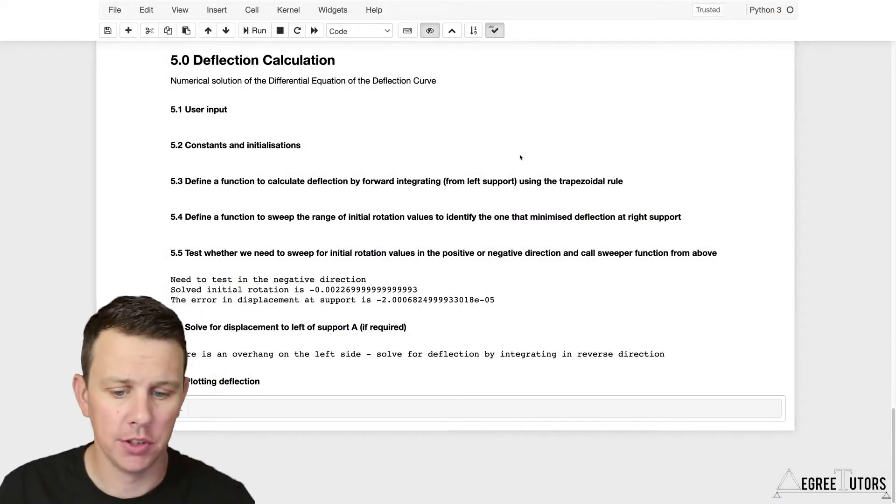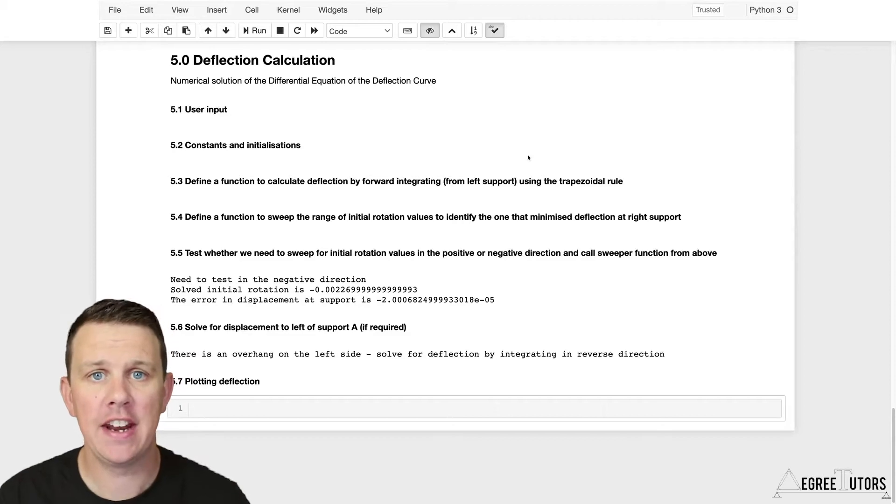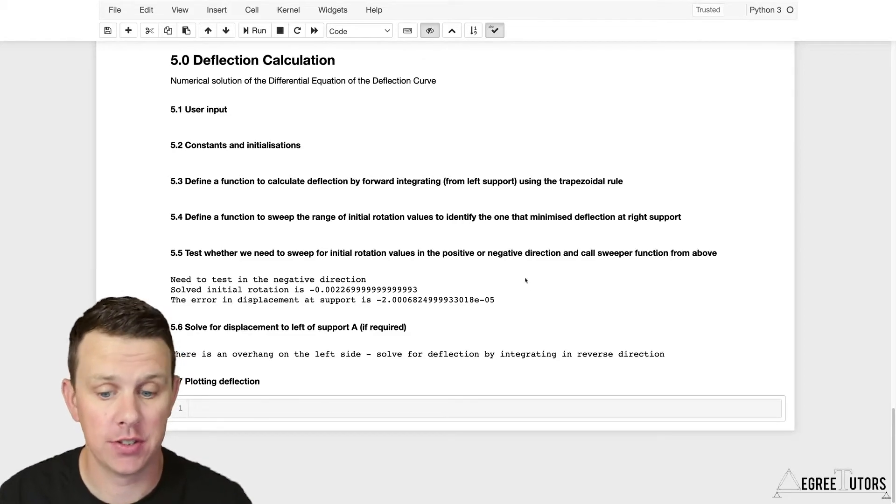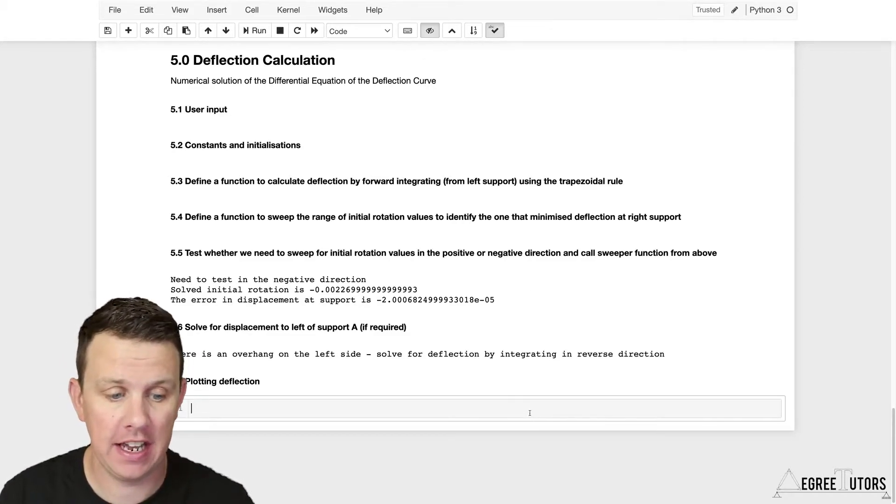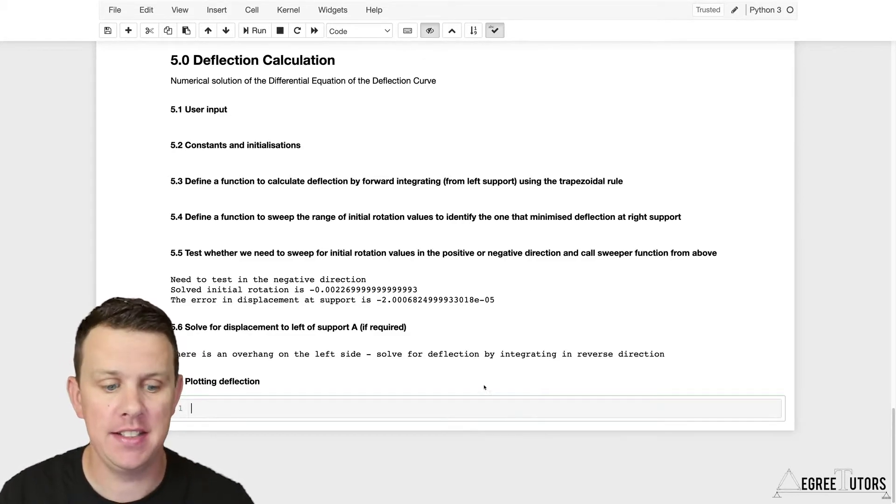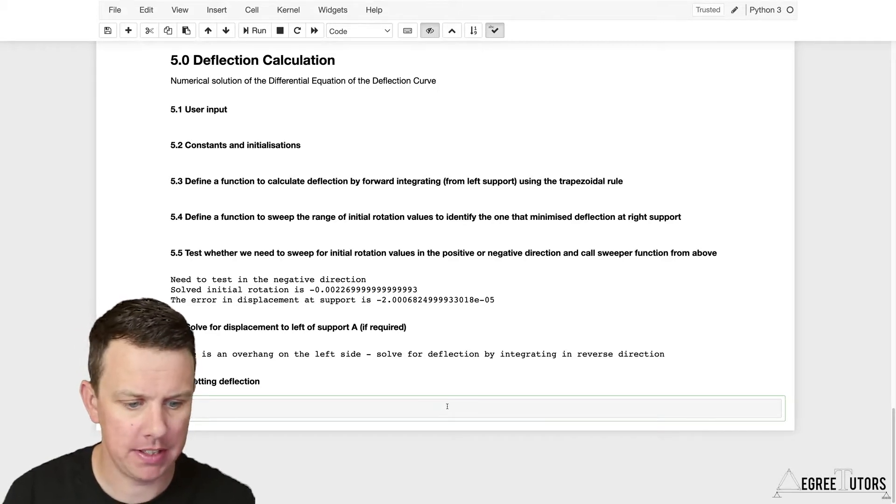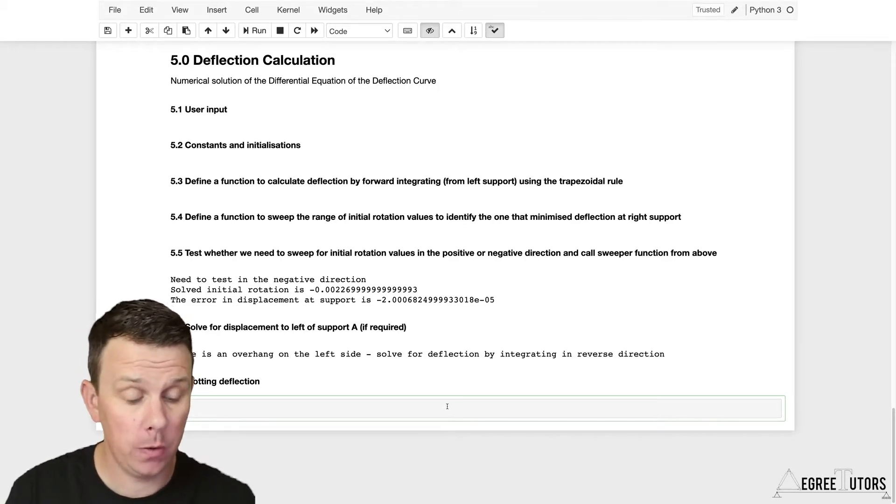Alright, so the hard work is done. Now we can get on and just plot our deflection. It's a fairly easy task to get us over the line and wrap this thing up.